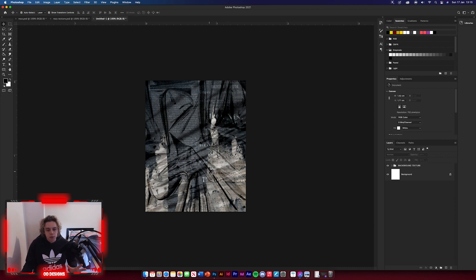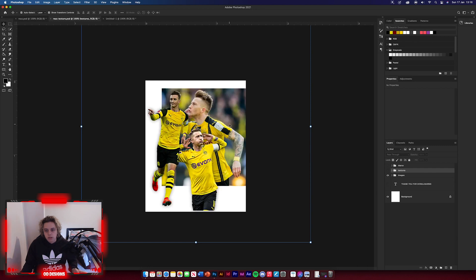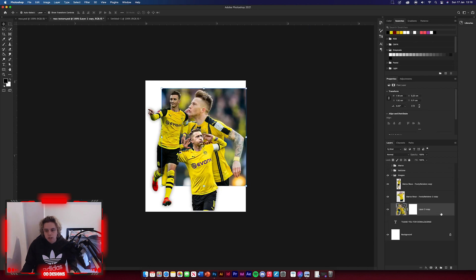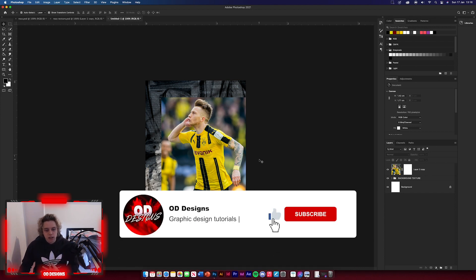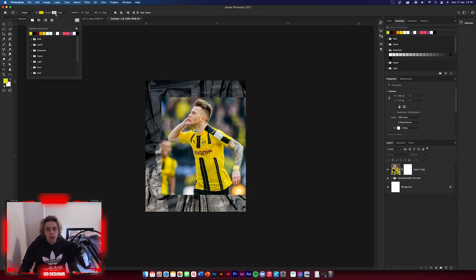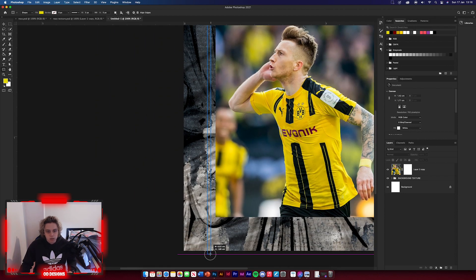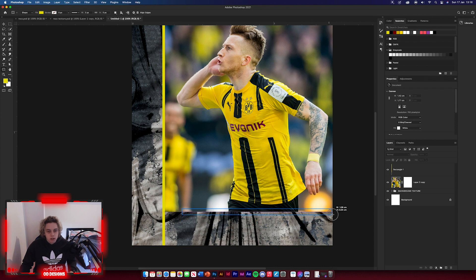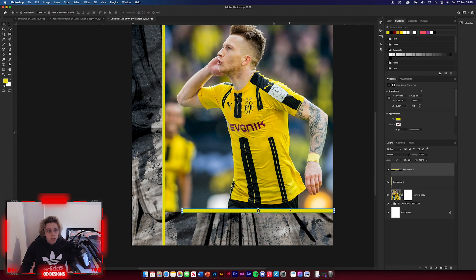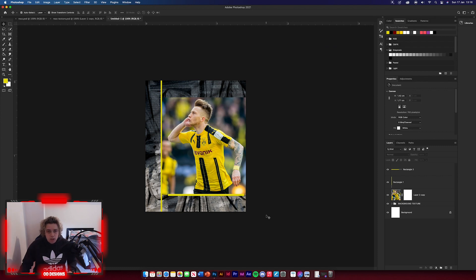It doesn't look like much yet, so now we're going to get the Marco Royce picture. Go back to your textures, close that group, turn the images layer on, open it up, and select the bottom image first — drag and drop it in. Position it in the middle on the left. That looks really nice and clean. We just need to add some rectangles around it. Get your rectangle tool, set a solid yellow color with no stroke. Draw a thin rectangle all the way down the page, position it on the edge of the image, then get another thin one along the bottom of the image. Make sure they're on the edge, otherwise it won't look right.